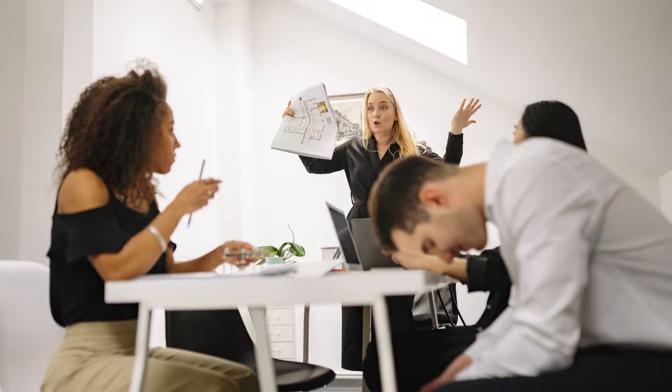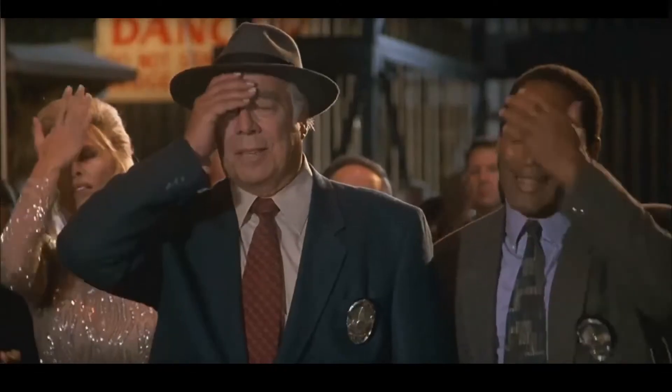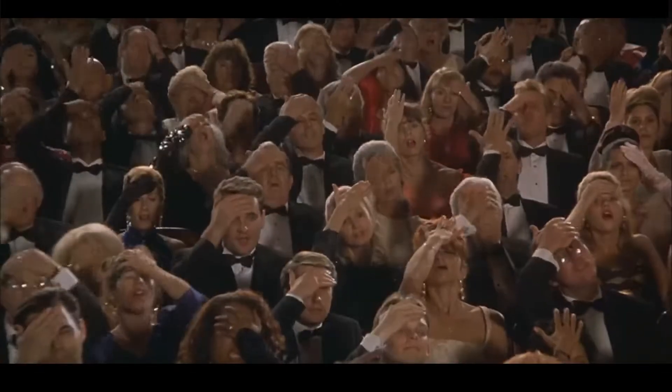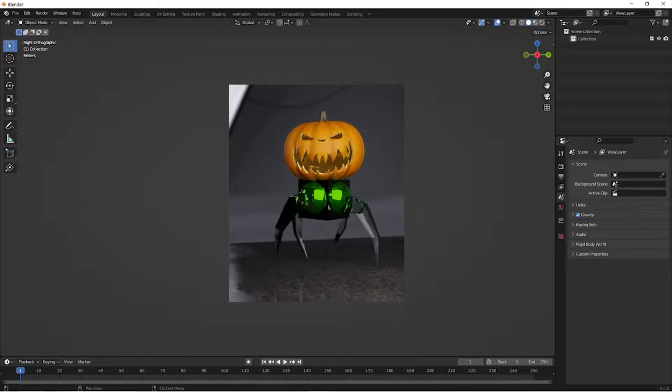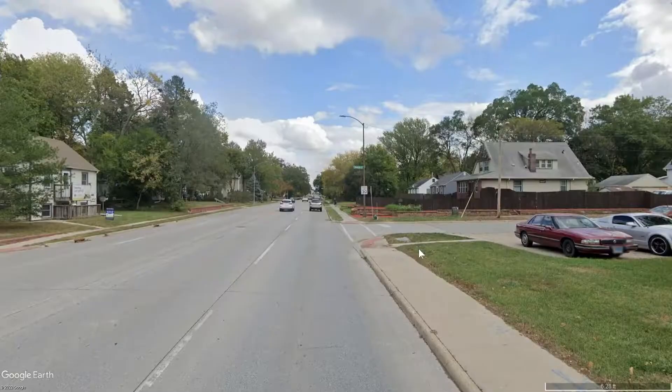Have you ever had a boss tell you we need a new proposal in 30 minutes for a meeting with the city? Luckily, you know Blender.